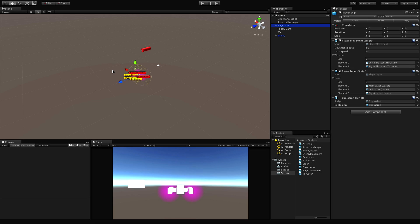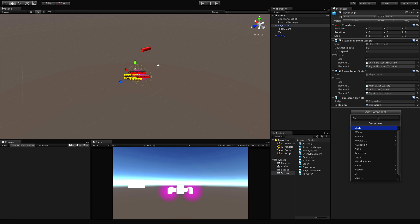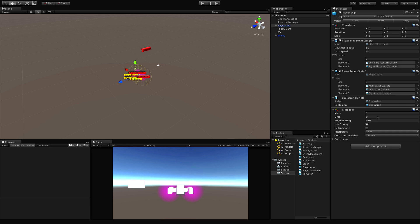In today's lesson we're going to look at how to detect collision when we run into an asteroid, fire off some sparks when we do, and enable enemy ships to add a little shake when they shoot their laser at us. We're going to do all that through physics. Let's go ahead and add the RigidBody component — not the RigidBody 2D, that's for 2D games.